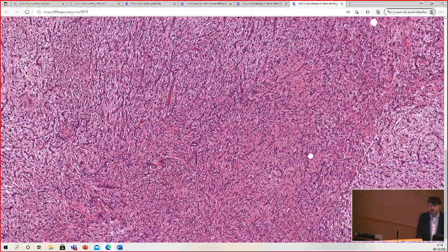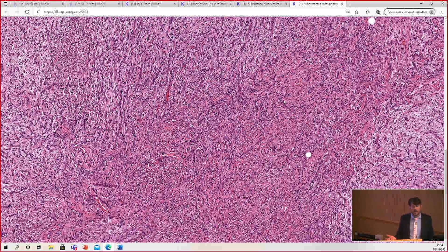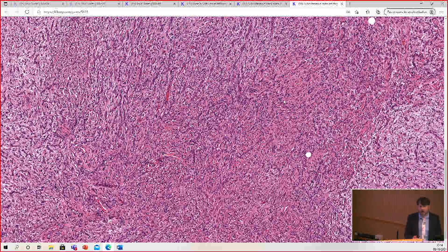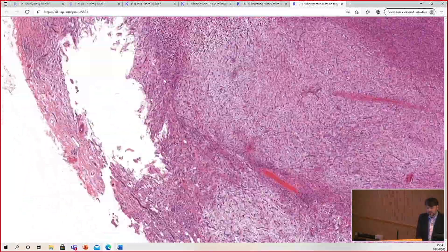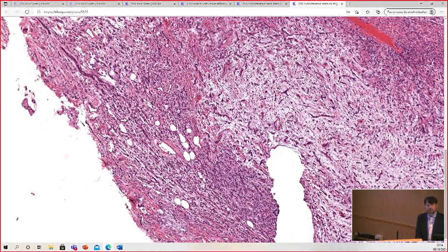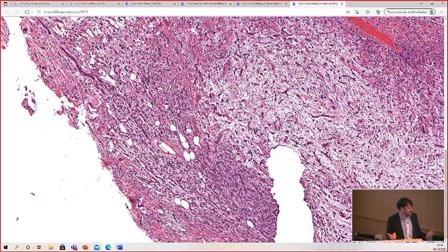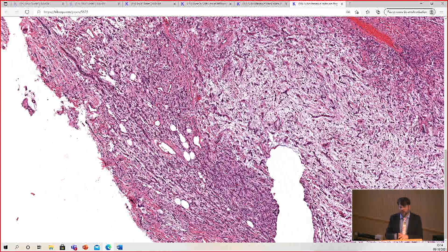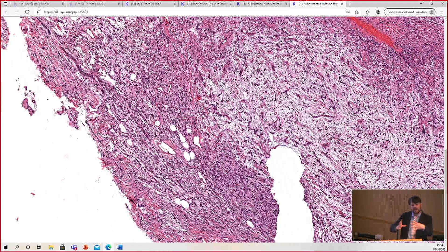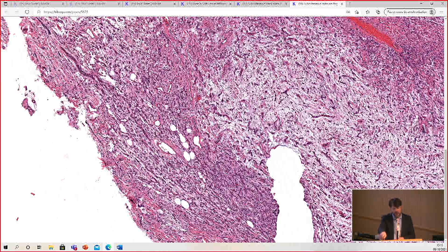The other problem is that this tumor sometimes expresses CD34 — this particular case was mostly negative. Because of that, plus the fat entrapments, you could potentially think about dermatofibrosarcoma protuberans. But not really — you'd expect a more swirled storiform pattern for DFSP. I've seen dilated prominent staghorn or hemangiopericytic vessels in DFSP, but never one with these little delicate prominent branching vessels. So I feel like this tumor doesn't look like much else.